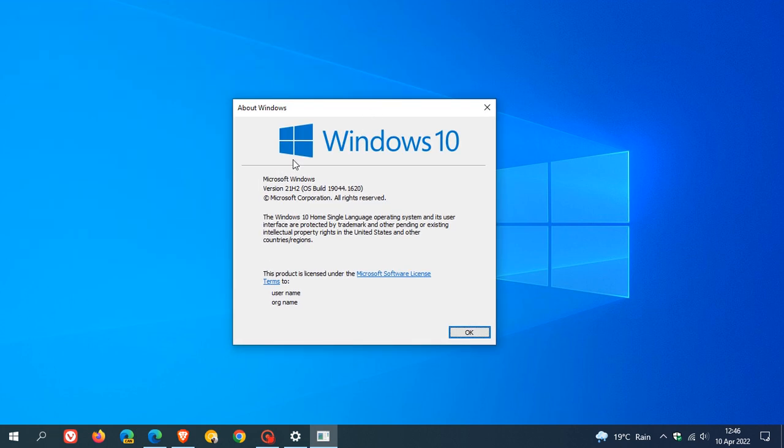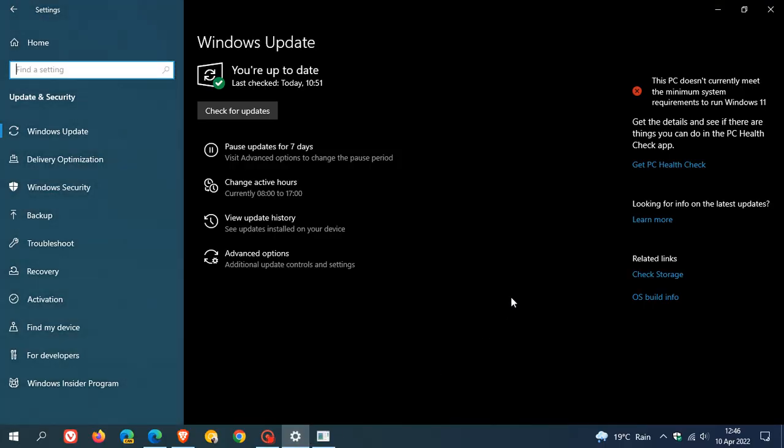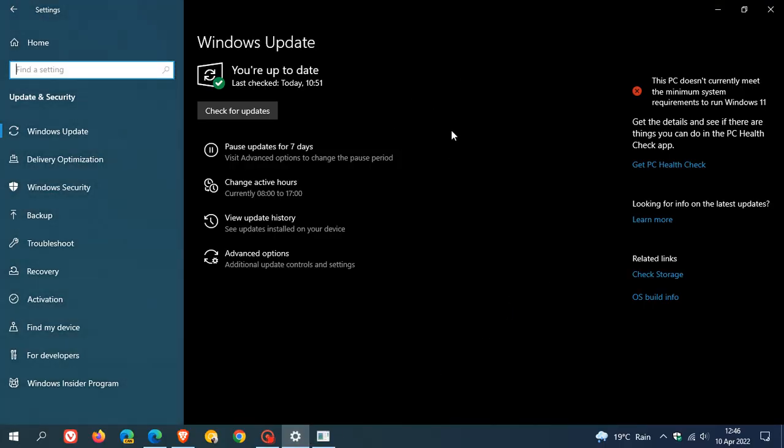Now I'm running Windows 10 version 21H2, which as mentioned is the latest stable version of the operating system. And if you see version 20H2, that means you need to head over to Windows Update and download the latest version of Windows 10.